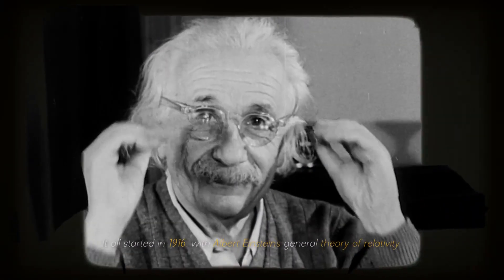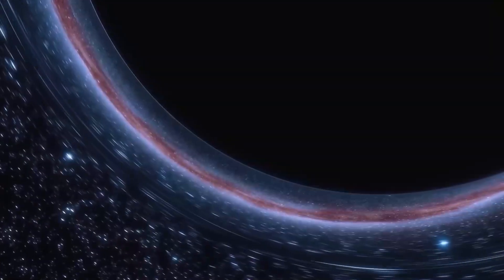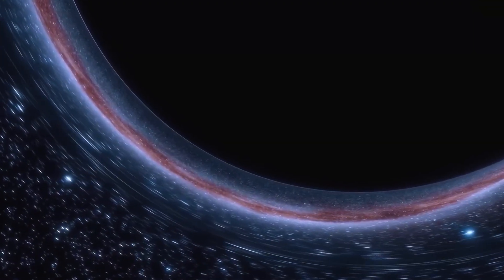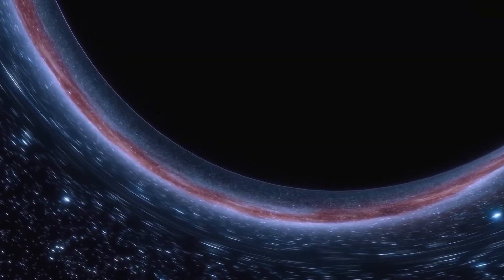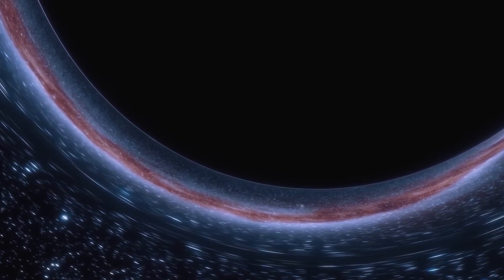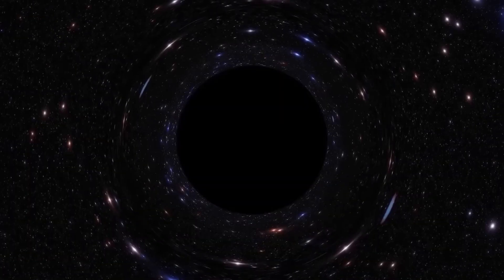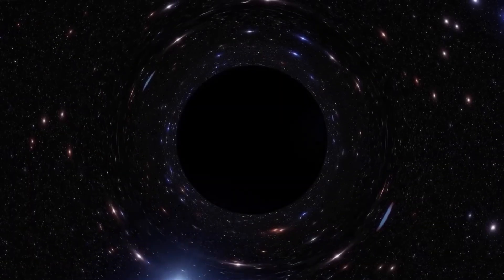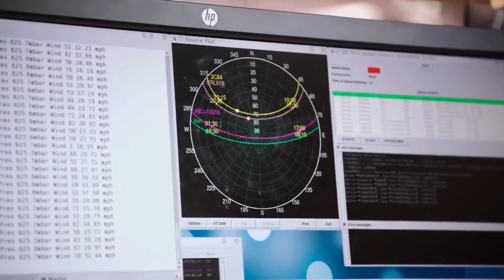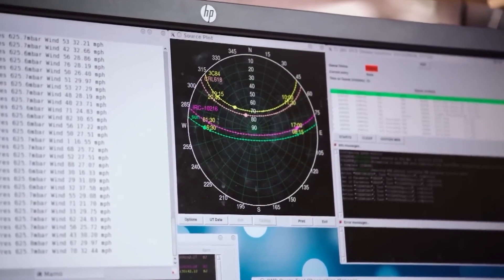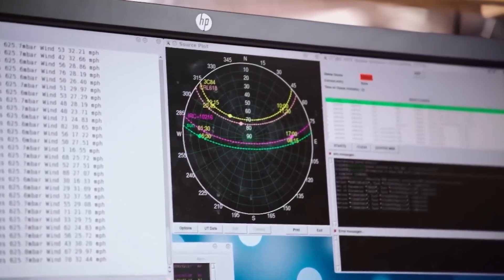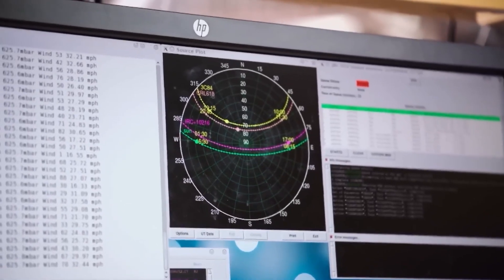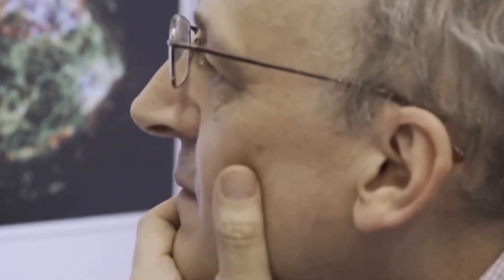It all started in 1916 with Albert Einstein's general theory of relativity, who was the first to predict the existence of these entities. Although the term black hole was officially coined 50 years later, some scientists already believed in Einstein's theory, while others diminished it.